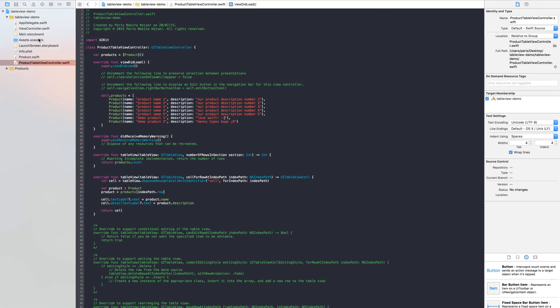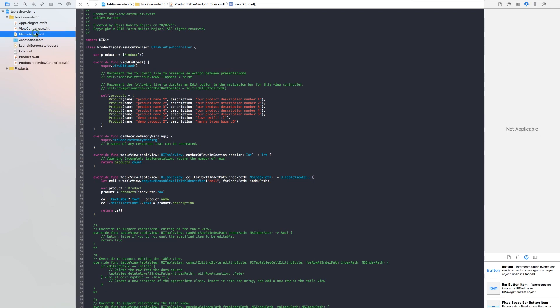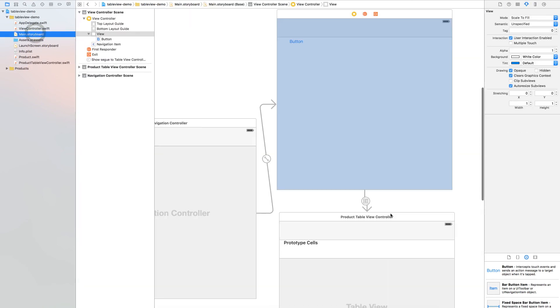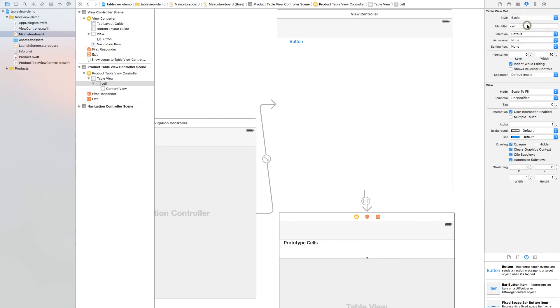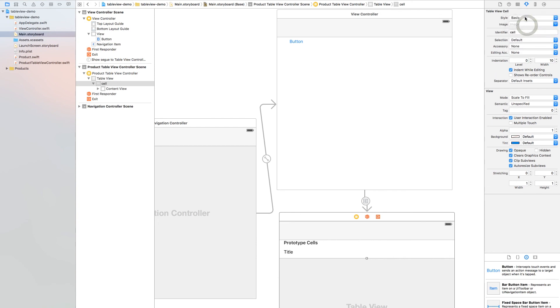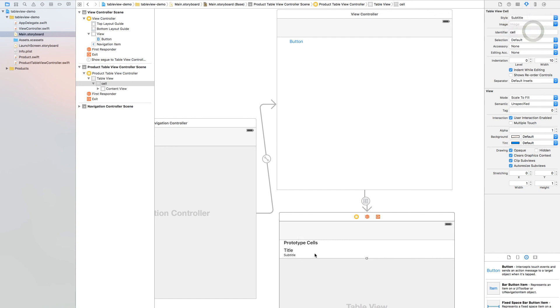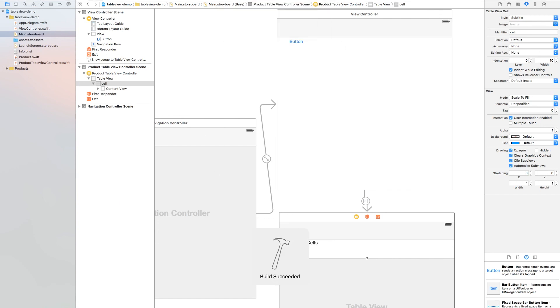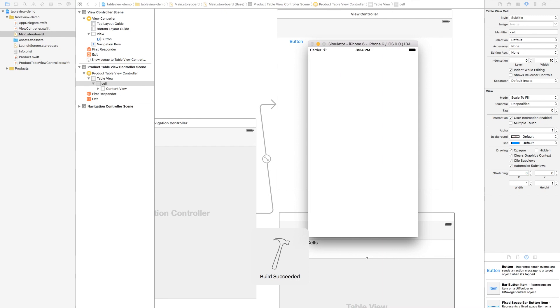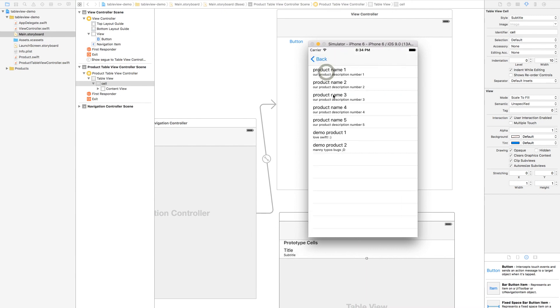But as you can see nothing is down under the demo product. So if we go back to our main storyboard and click this and change from basic to subtitle. Yes we have a title and a subtitle. And if you run again you can see we have changed the style.